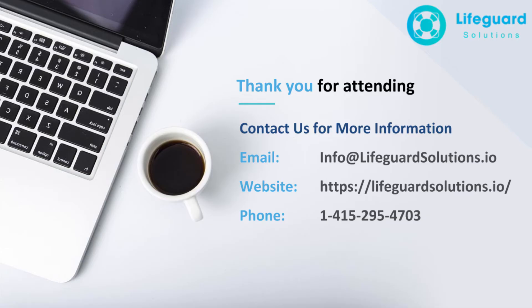Once again, this is Gavin Babelal, Director of Solution Engineering here at Lifeguard Solutions. Hope you have a great day. And if you have any questions, feel free to reach out to us and let us know.